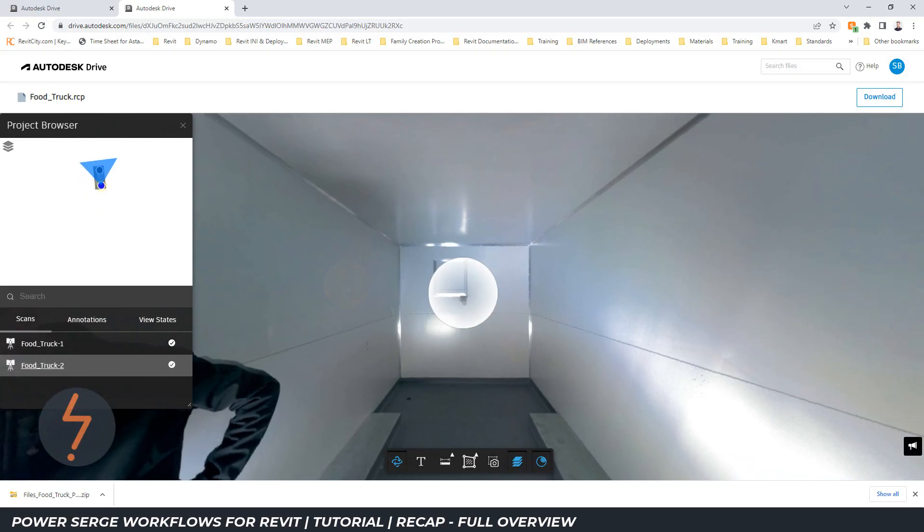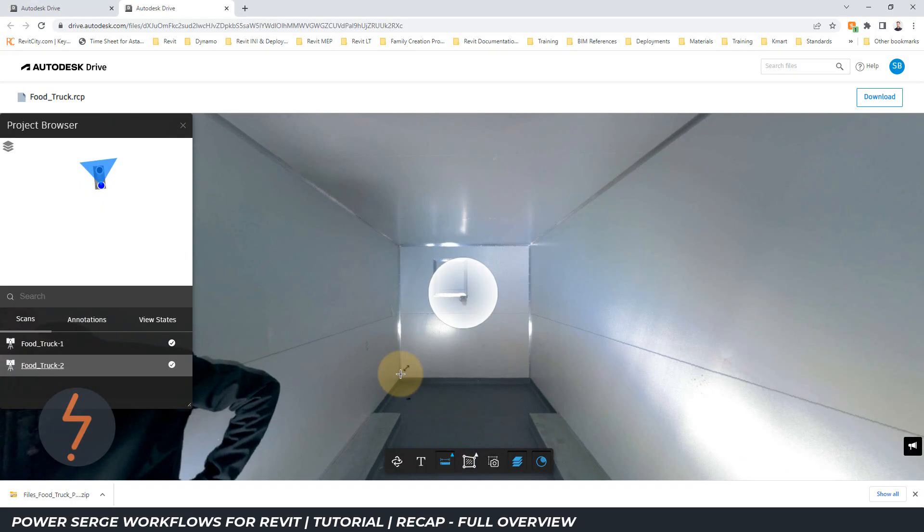Drive comes with some great features, such as the ability to dimension and add comments.